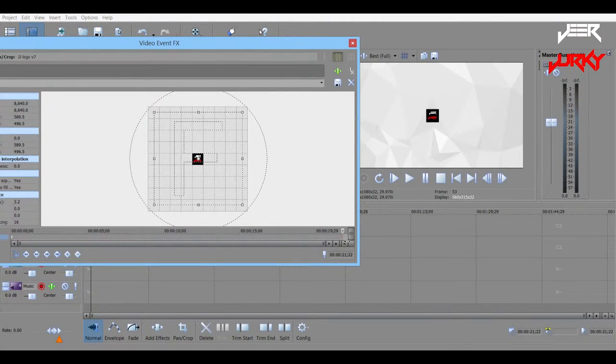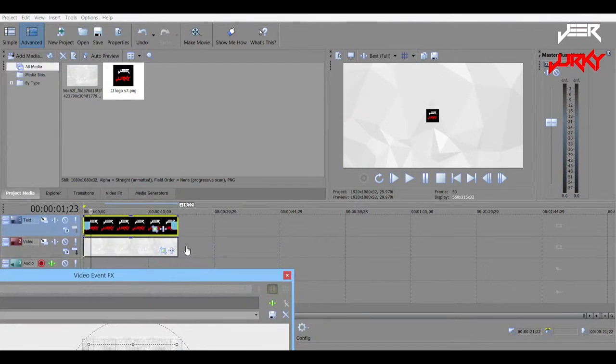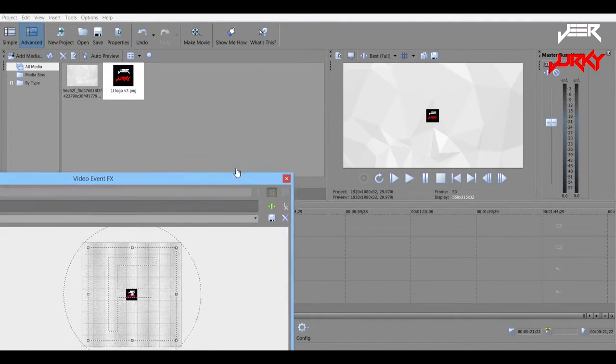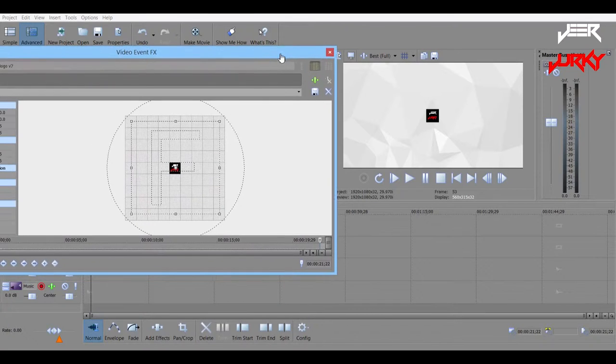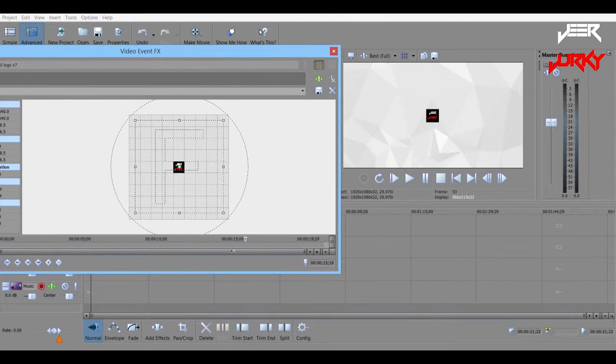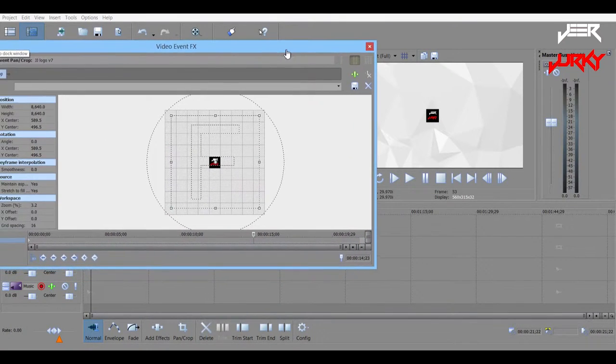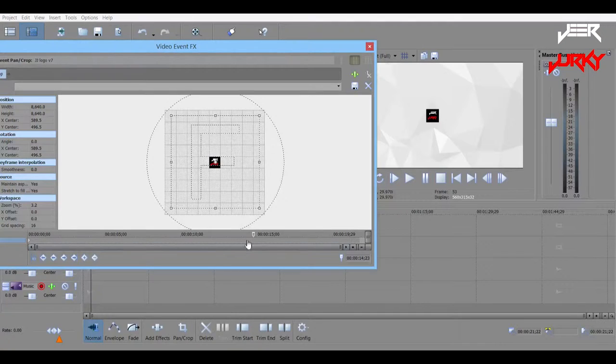So it's, I have it going for about 20 seconds, right about here. So that's the whole length of the photo or video.